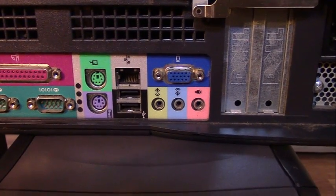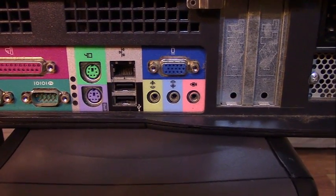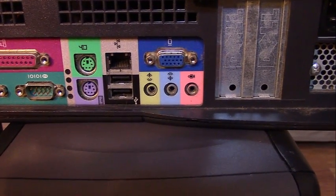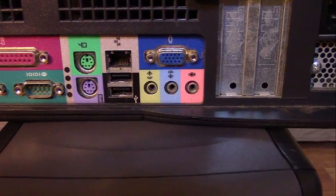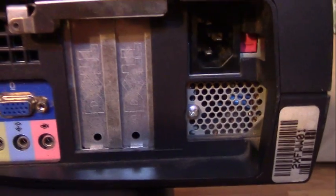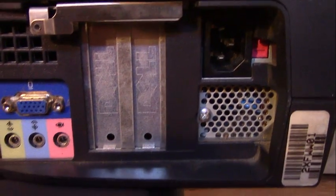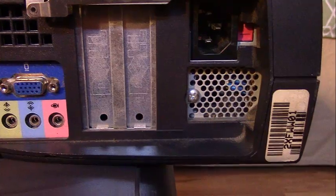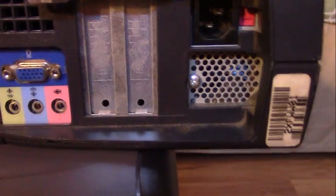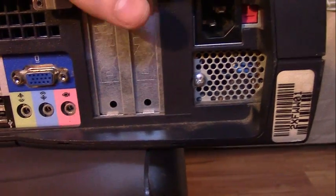two USB 1.1 ports, Ethernet, VGA out, and your line in, audio out, and microphone in. And then you have two expansion bays there for small form factor PCI and AGP cards.